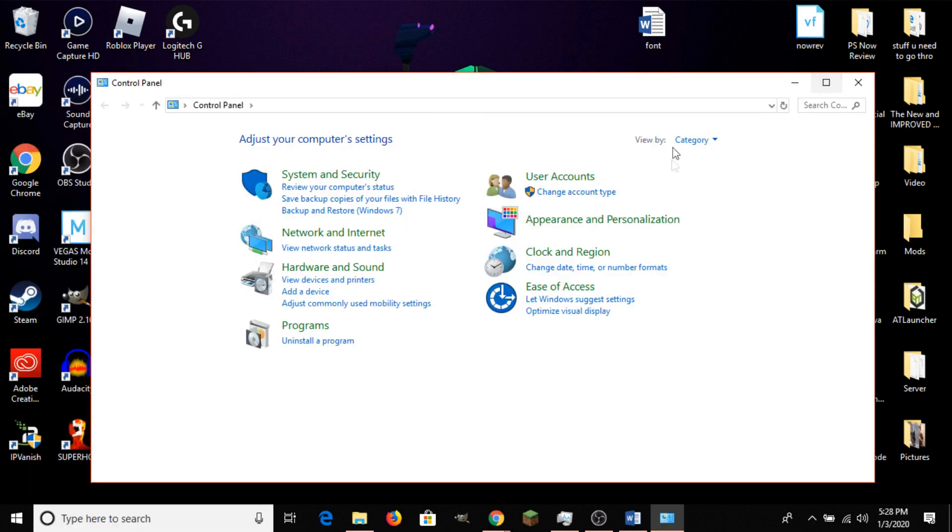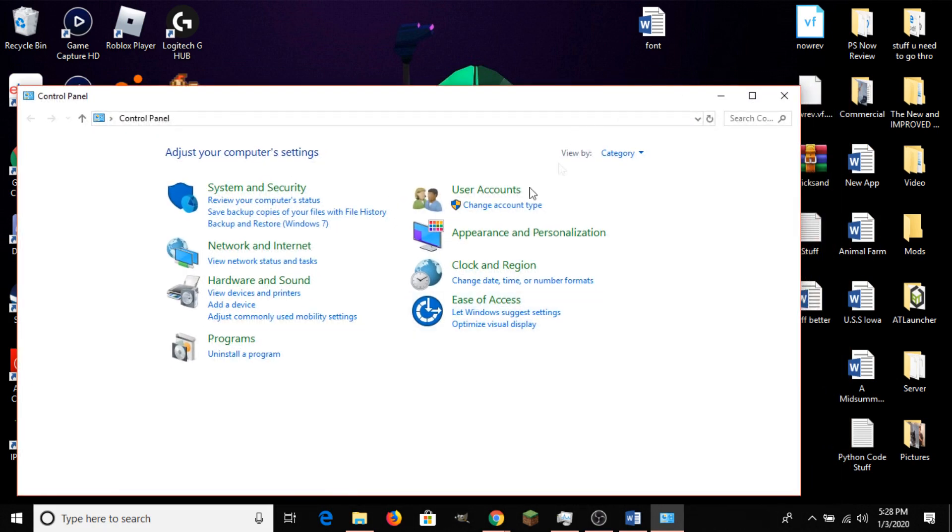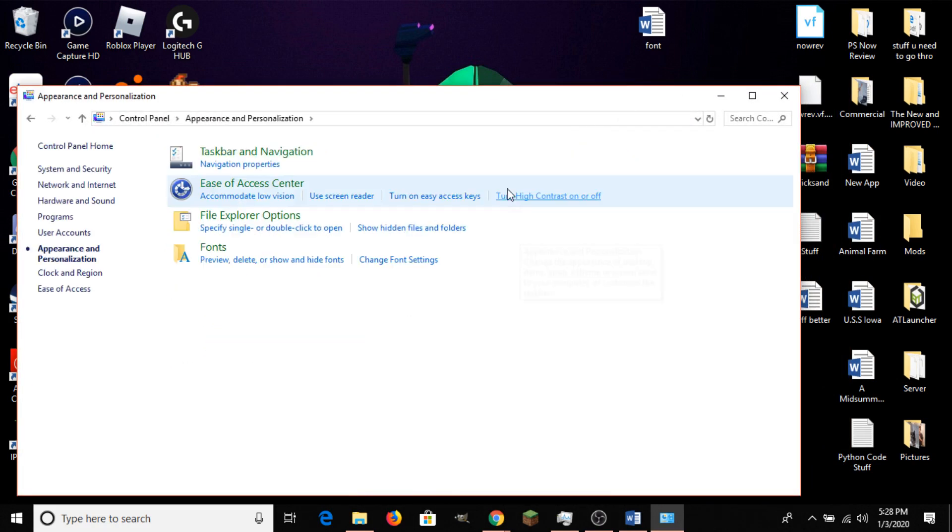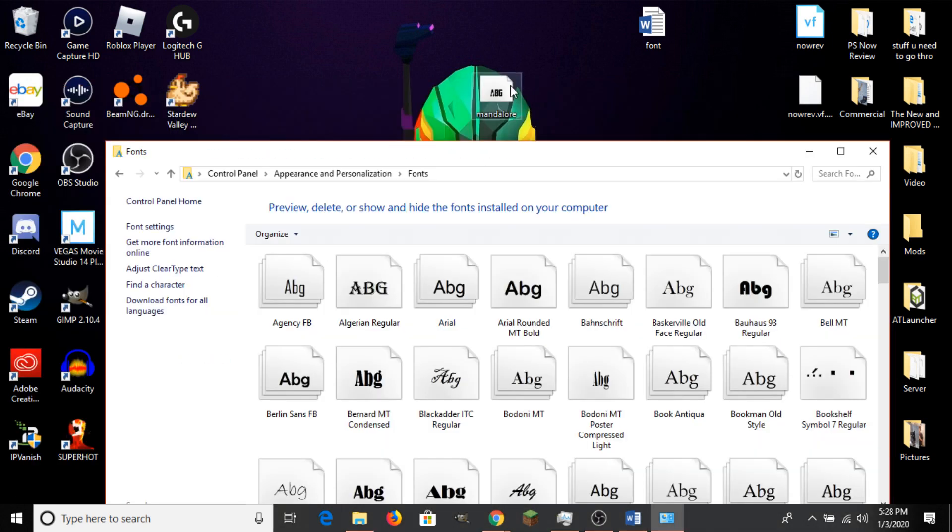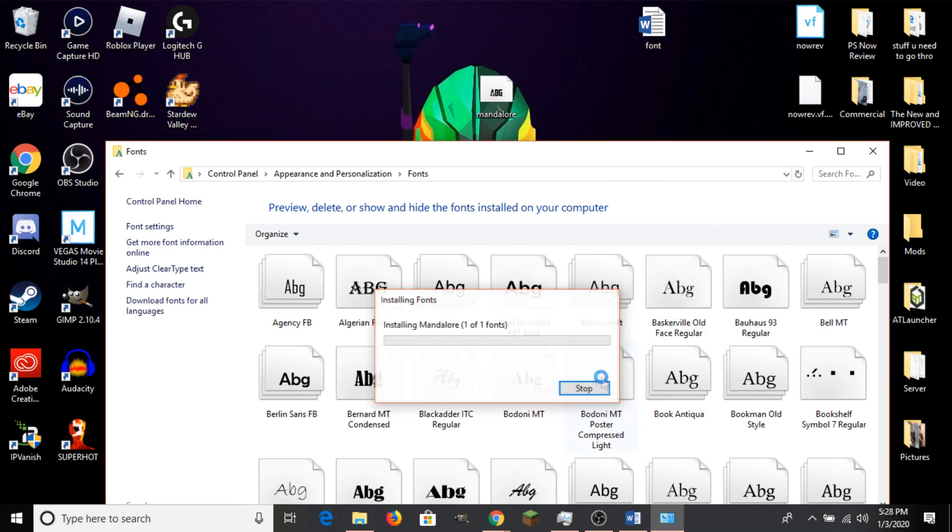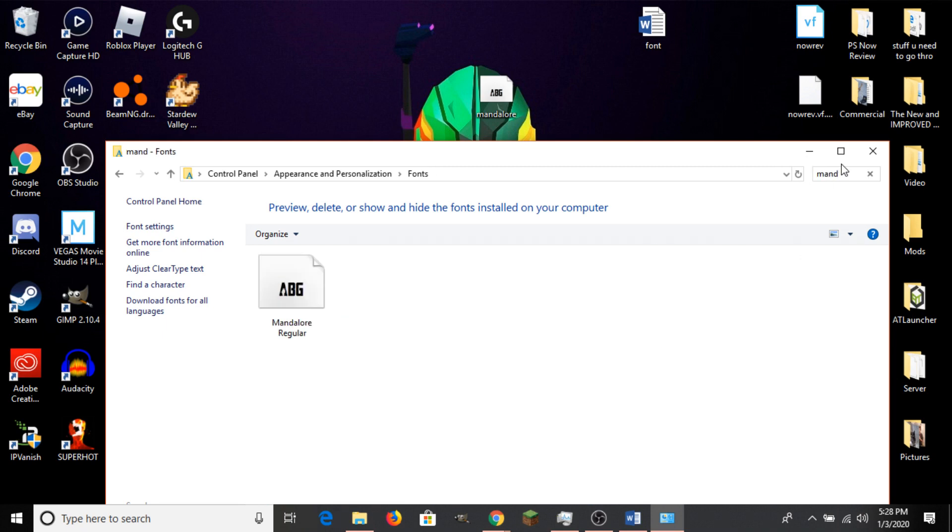And that'll leave you with this screen right here. And you'll head over here to Appearance and Personalization, and then down to Fonts. And this will provide you with a list of fonts that you are currently using on your computer. And we'll just drag our font in here, and take just a second, and it should appear if I search it. And there it is, Mandalore, right there.